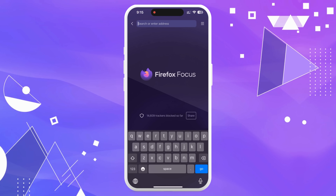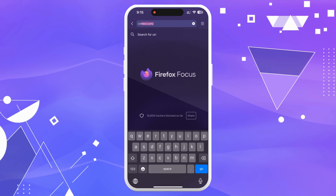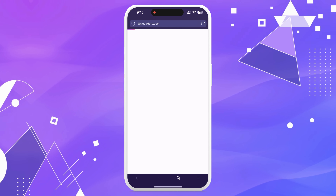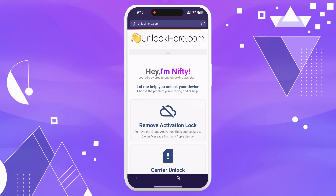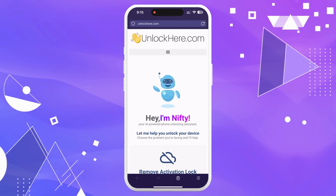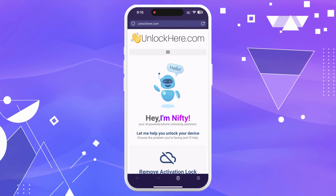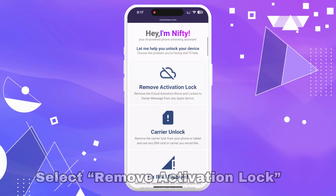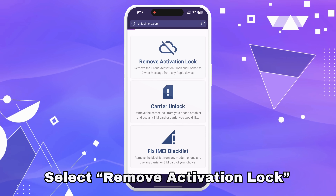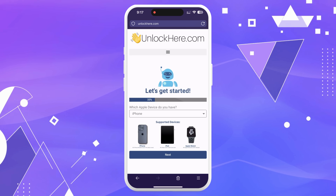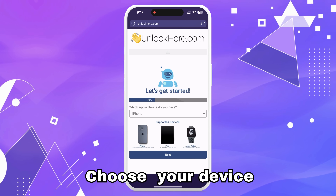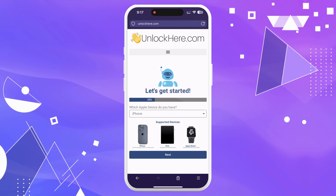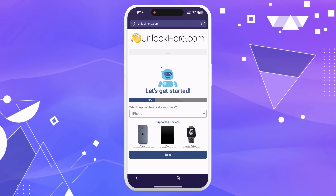First things first, head to your web browser on either your phone or computer and punch in unlockhere.com, a super handy web app powered by an AI assistant. This AI assistant, named Nifty, is going to help you unlock any mobile phone restriction you might be dealing with. Once you're on the site, tell Nifty you're looking for an iCloud unlock — you'll find this under activation lock. From there, let it know what kind of device you've got. For this purpose we're choosing iPhone, but you could also select iPad or Apple Watch.